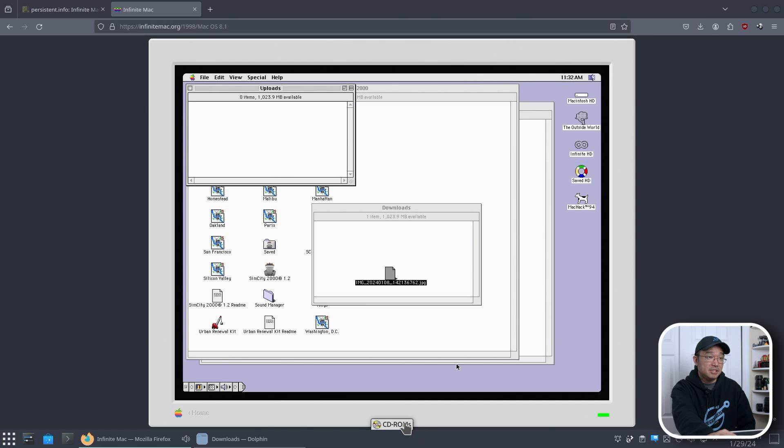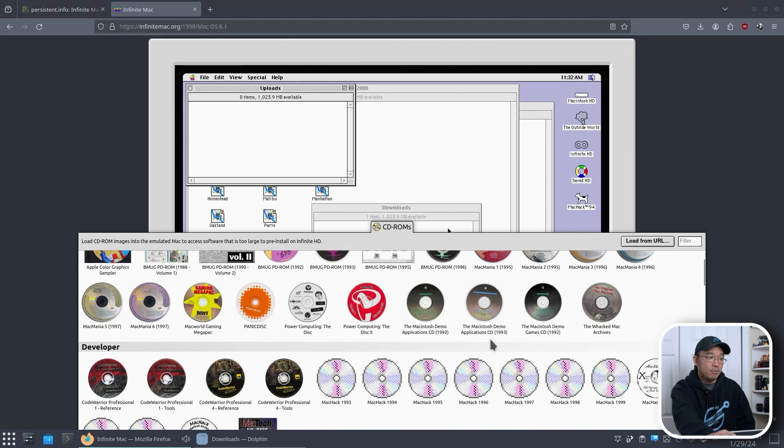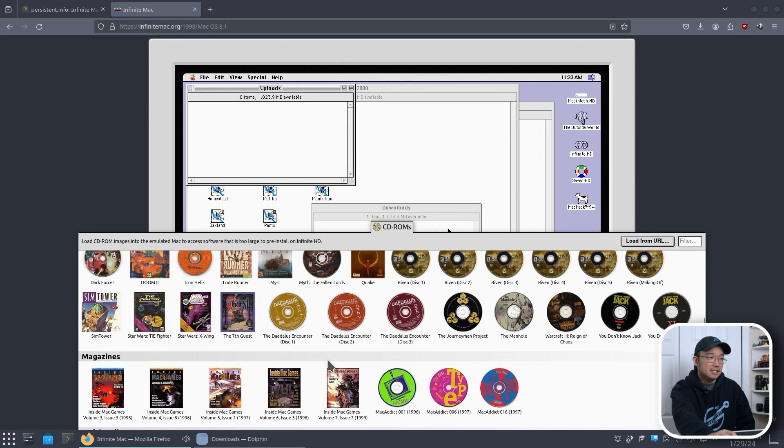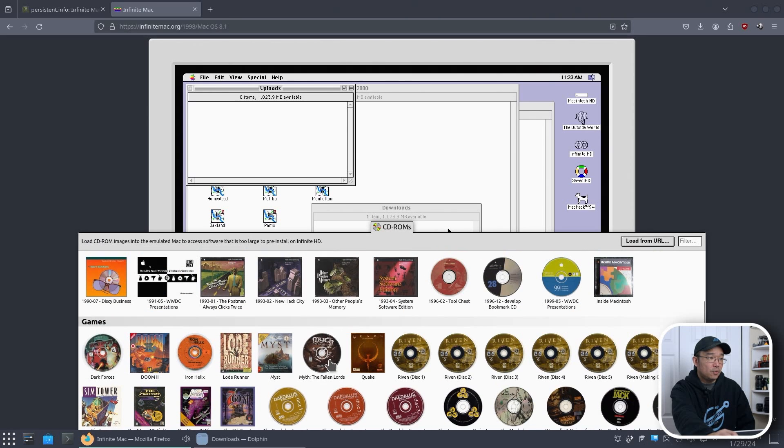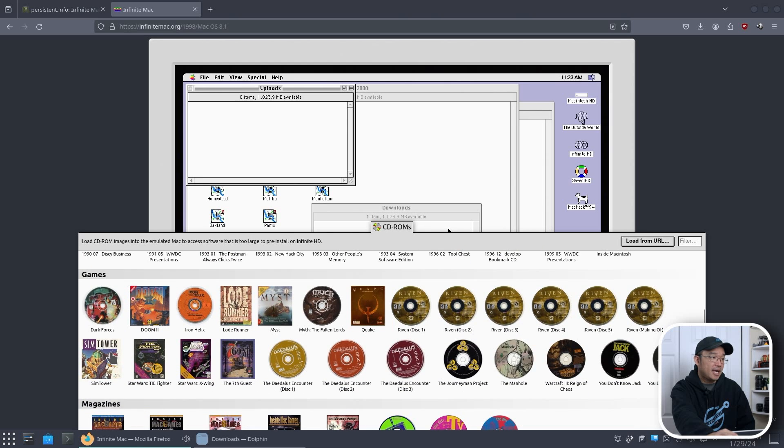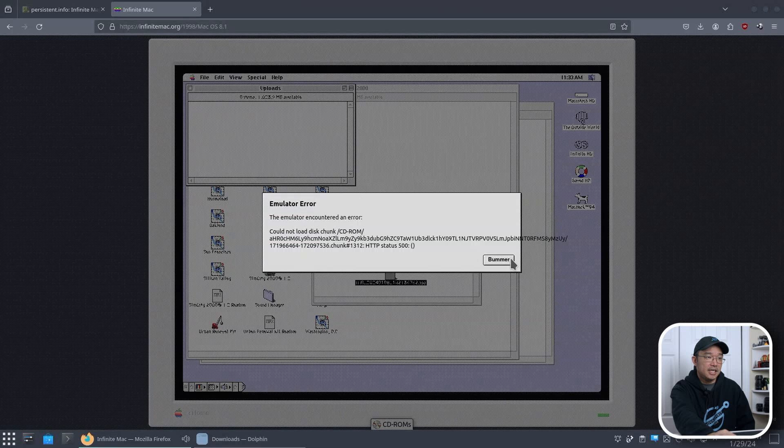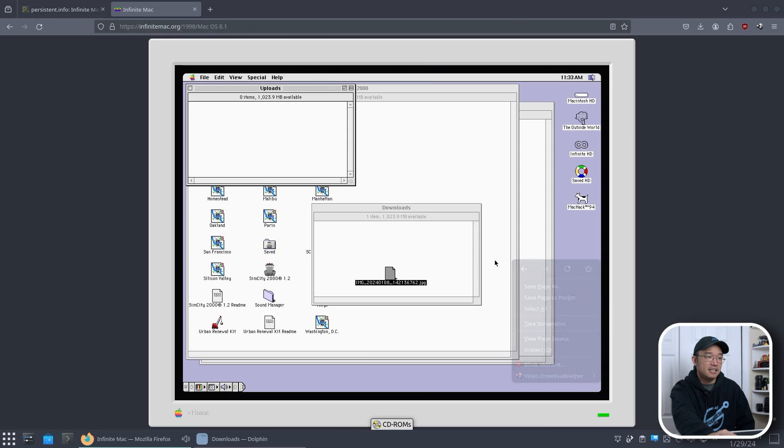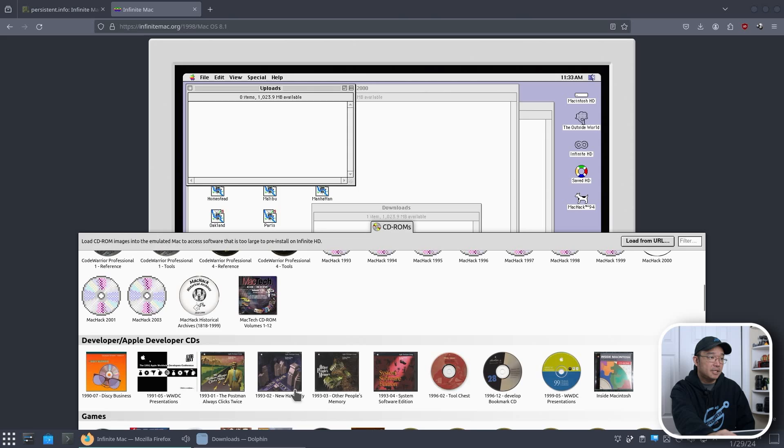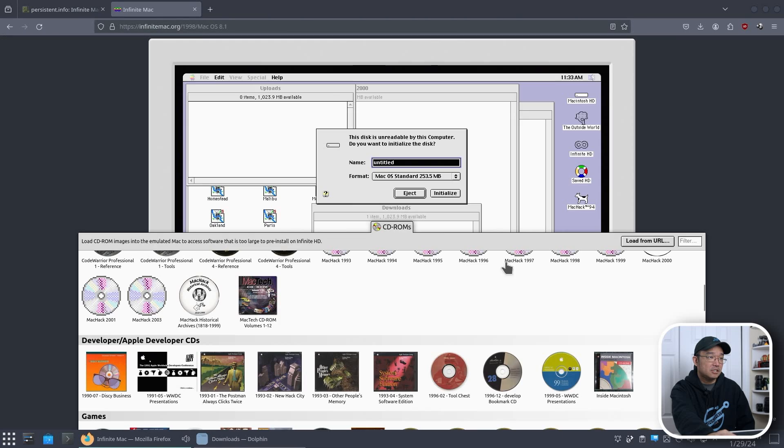Now, if I wanted to play with CD-ROMs, as I was saying earlier, I could just click on any CD-ROM that I want from here and load it in. So, I don't think all these work with Mac 8. So, let's try SimTower. I'm not sure if that's going to work. But SimTower, it's going to try to load. I don't think that CD actually worked. Yeah, I figured that. I know CDs do work.